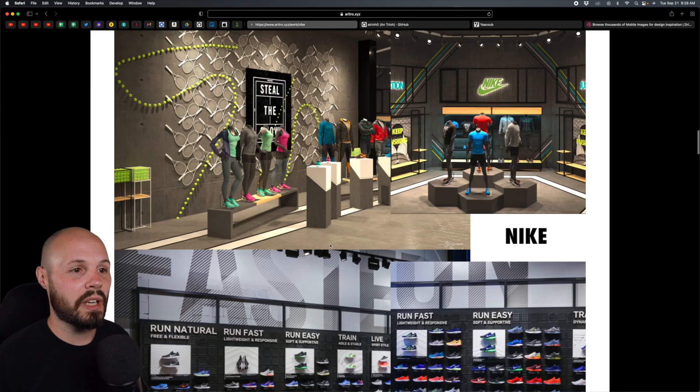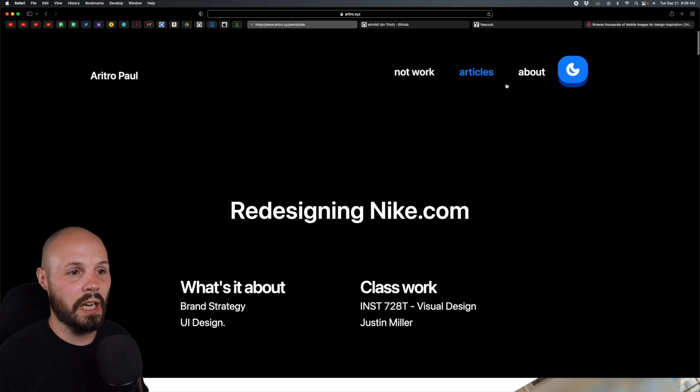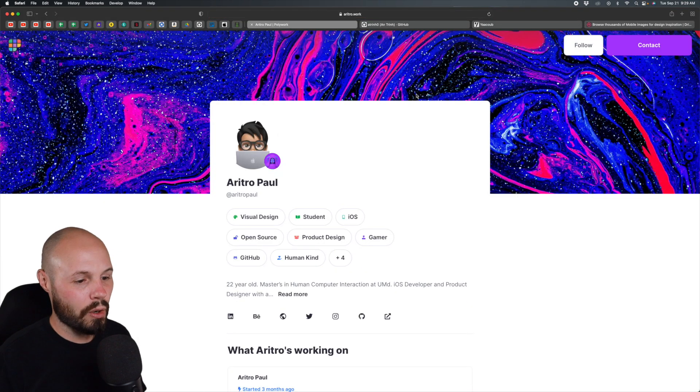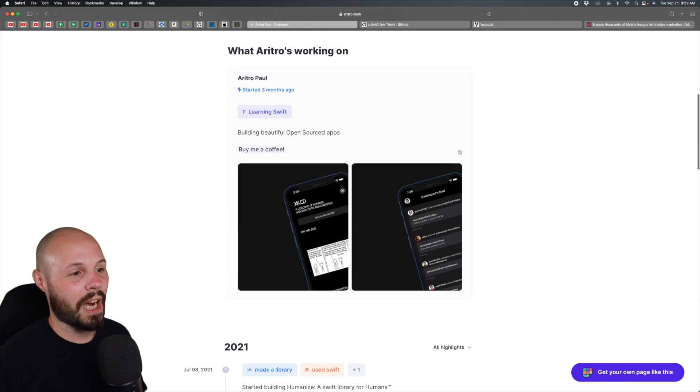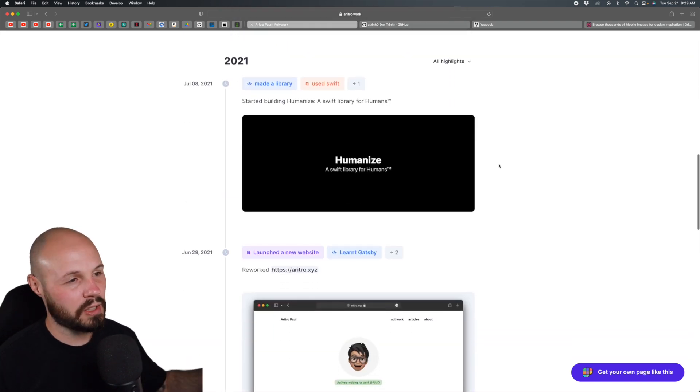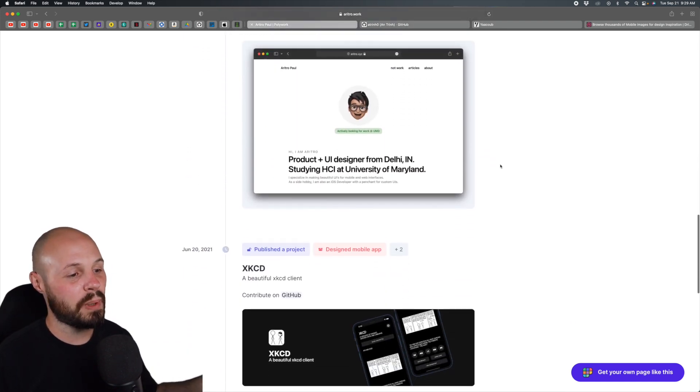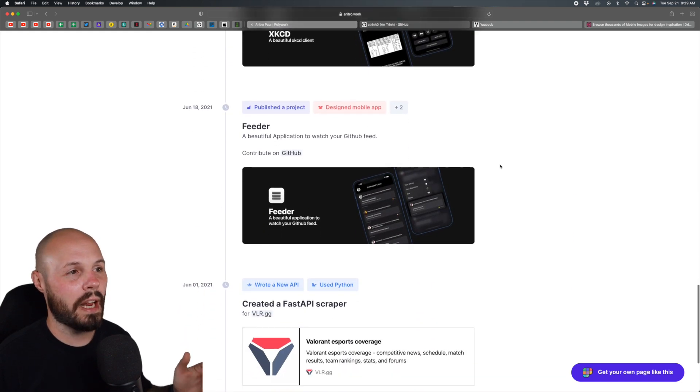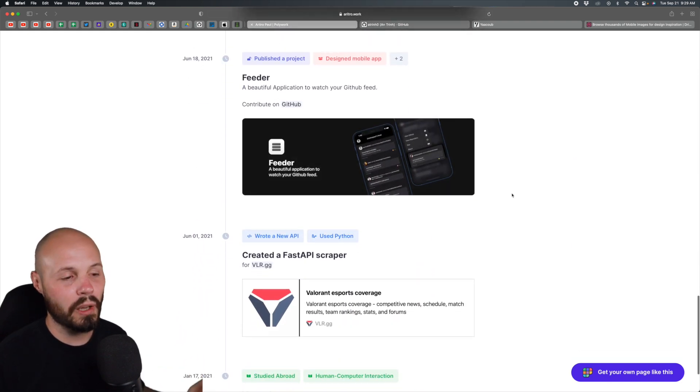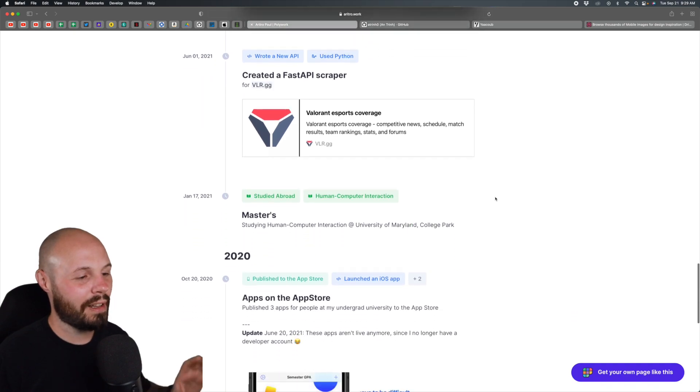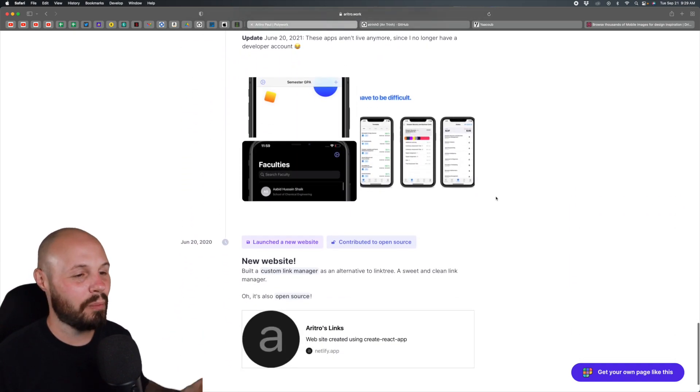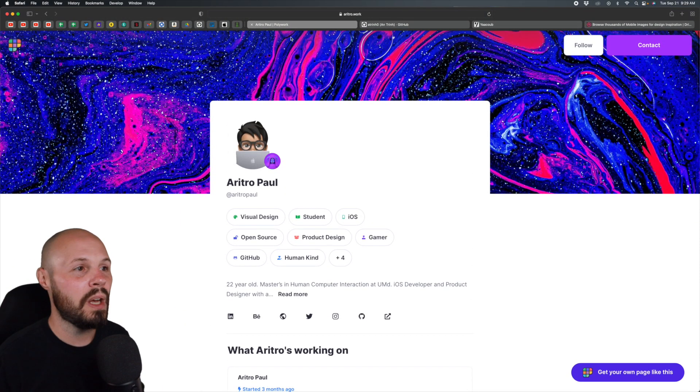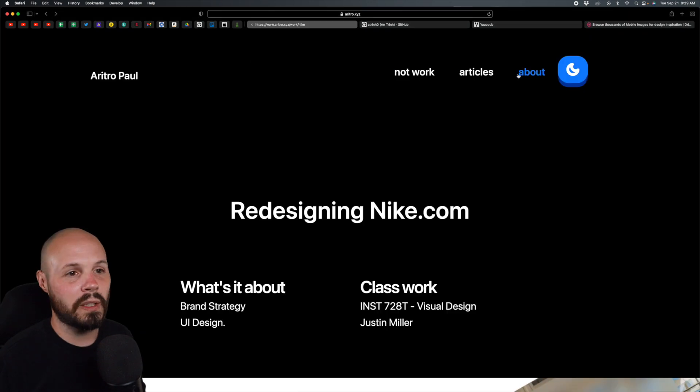Finally with Aritro, let's check this not-work section. I like this site because it's more of a timeline. It's a timeline of what he's been working on in all the projects. I don't think he built this, it's a site called Polywork. I like this whole timeline look. I get more of the story about Aritro here.